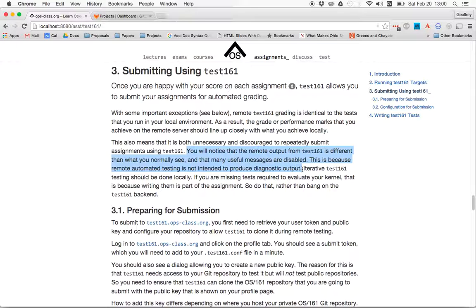Finally, if you're missing tests that are required to validate your kernel, and if we didn't give you tests, it's because we want you to write them as part of the assignment. So please do that rather than repeatedly submitting your assignments for grading.